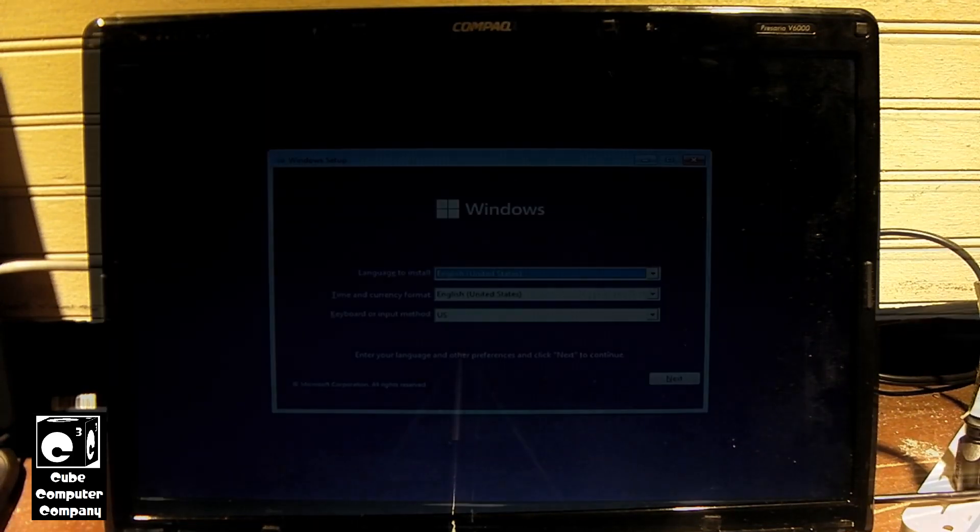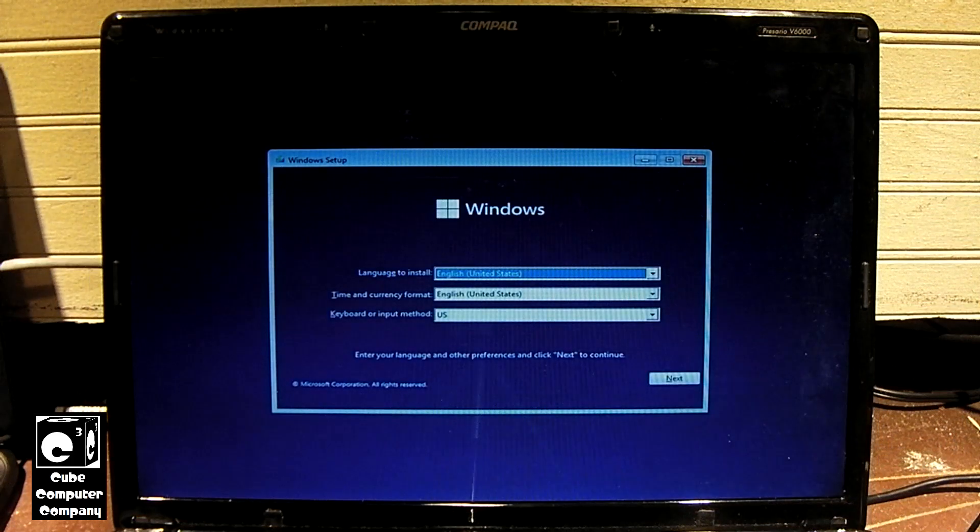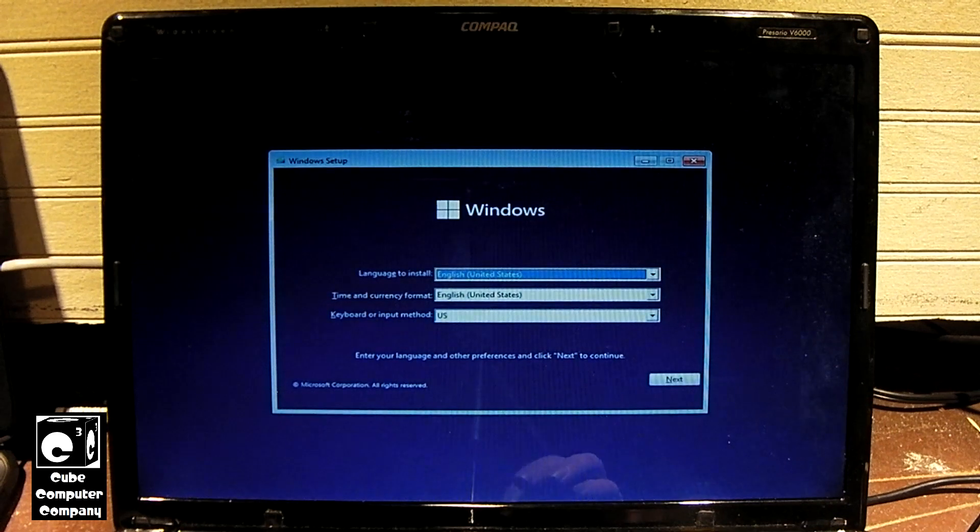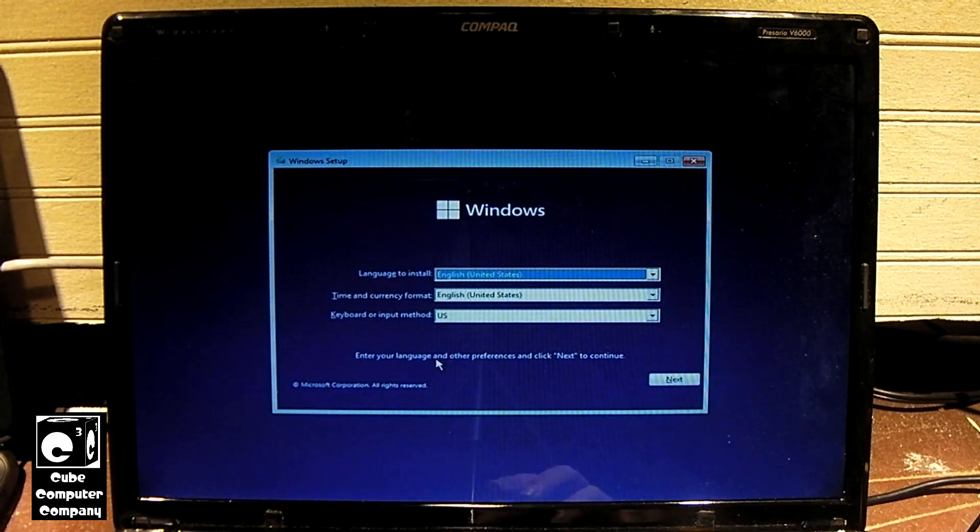Okay, so right now we're getting a whole bunch of nothing. Maybe the USB drive is loading. I don't know for sure. Maybe the boot screen isn't working for some reason. We'll just hang tight and see what happens here. Okay, we are in. So it's going to get started.